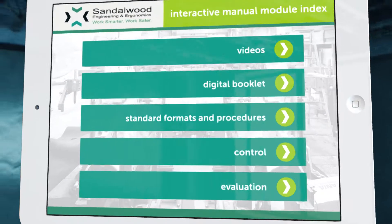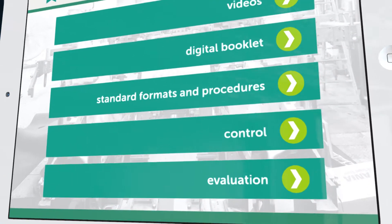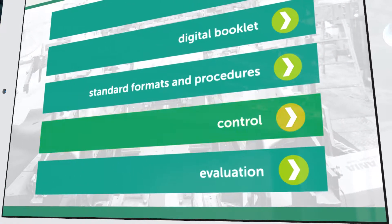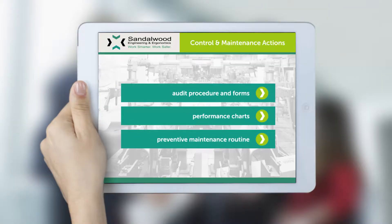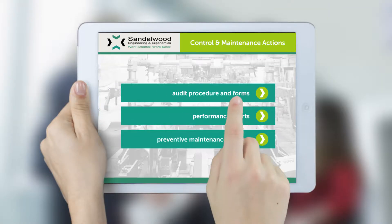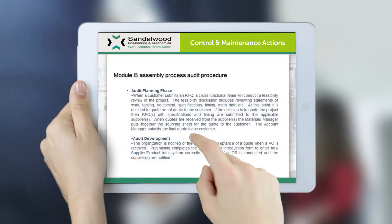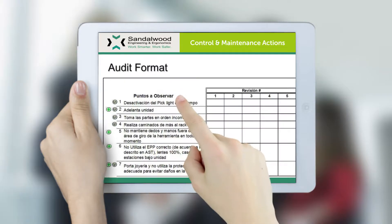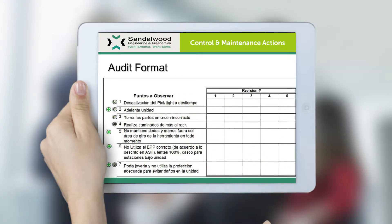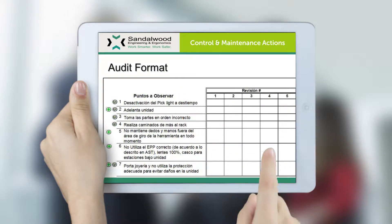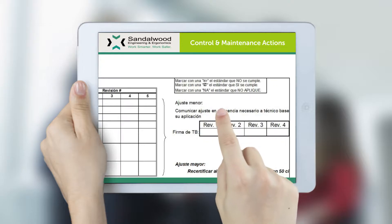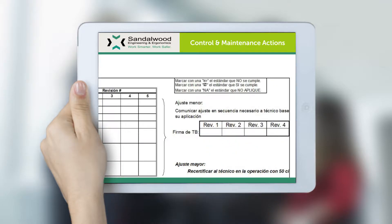A control module is also included. This contains all support information, including a detailed description of activities, to maintain all accomplished changes and improvements through time. Audit formats and procedures to be carried out are commonly included in this module.